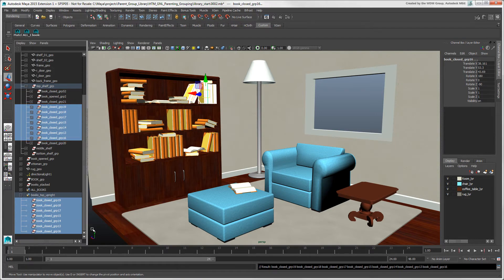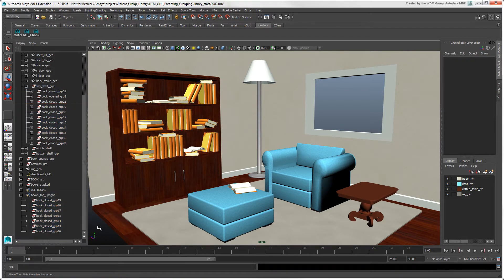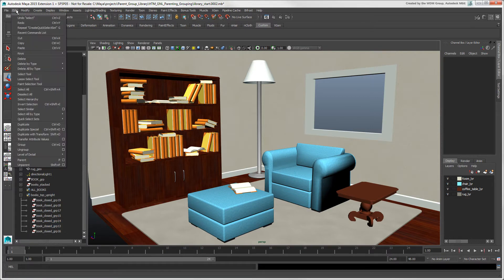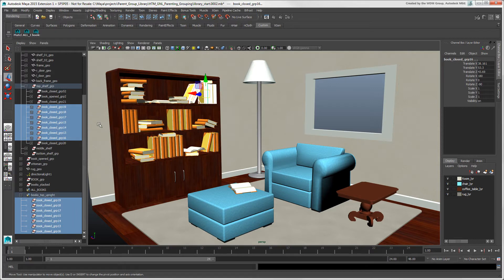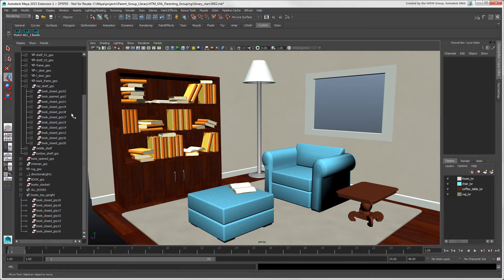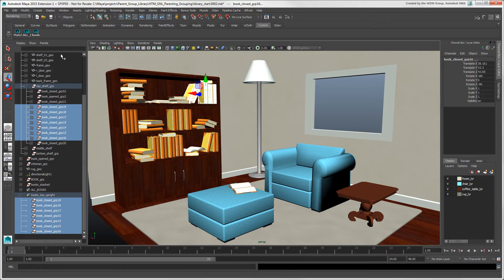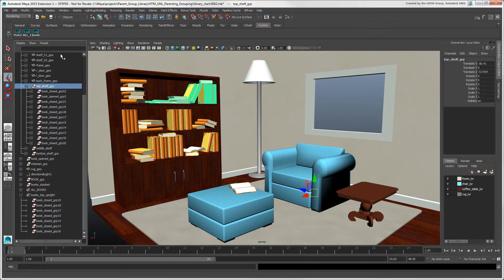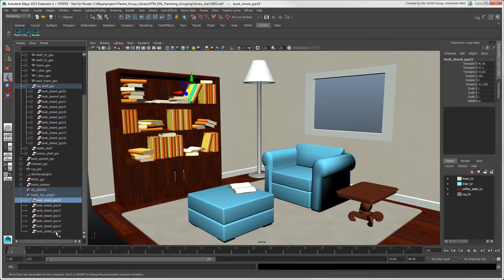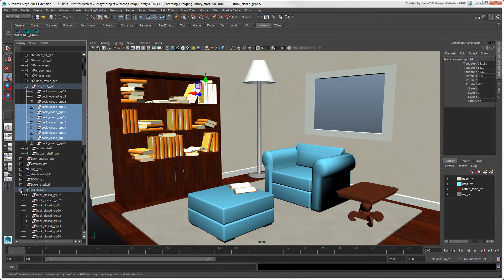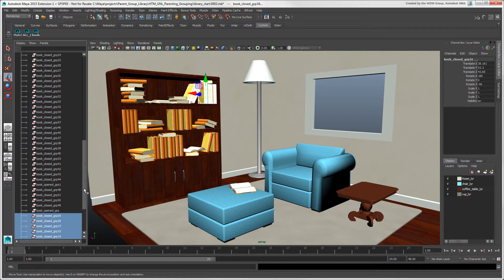You can also select the members by choosing the set from the Edit Quick Select Sets menu, or click its icon on the shelf. An object or component can be a member of more than one set. All the upright books are also members of a set that contains all the books in the scene.